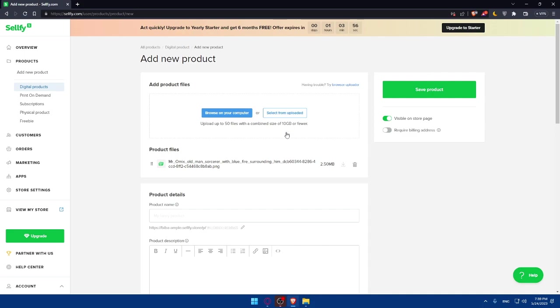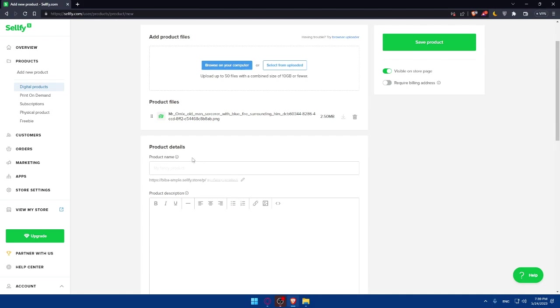You can upload up to 15 files with a combined size of 10 gigabytes or fewer. So don't worry, you'll be able to upload whatever you want. If it's more than 10 gigabytes, you will have to upload it in multiple products, or you can simply contact customers to upload it elsewhere if you want.